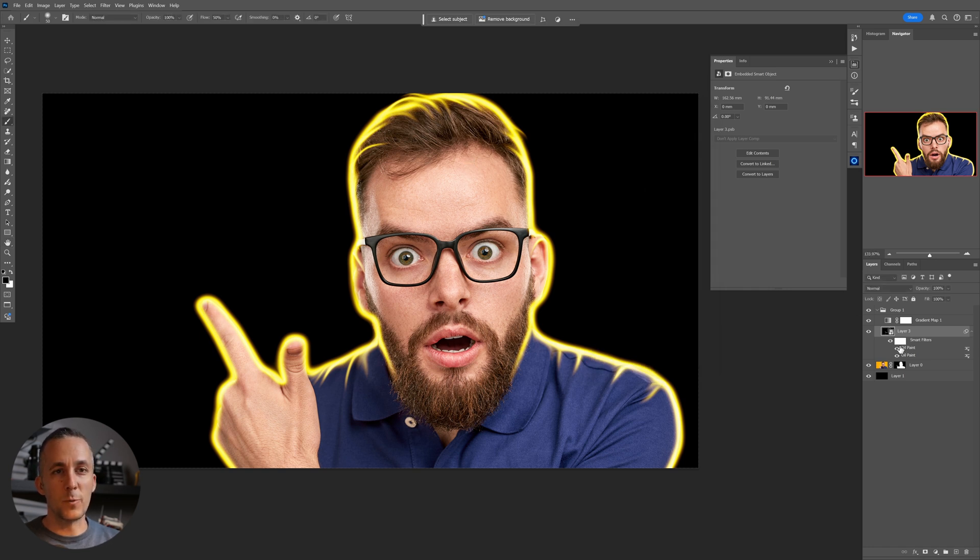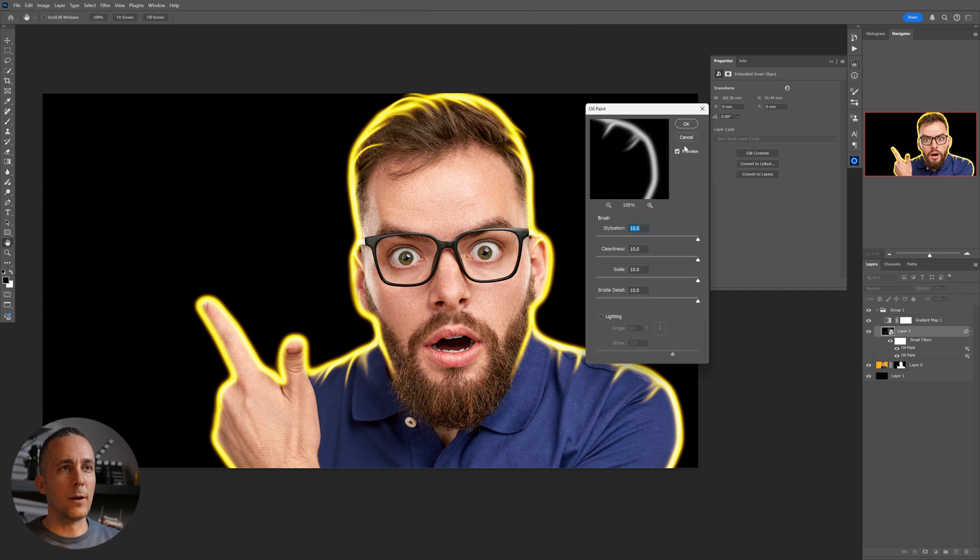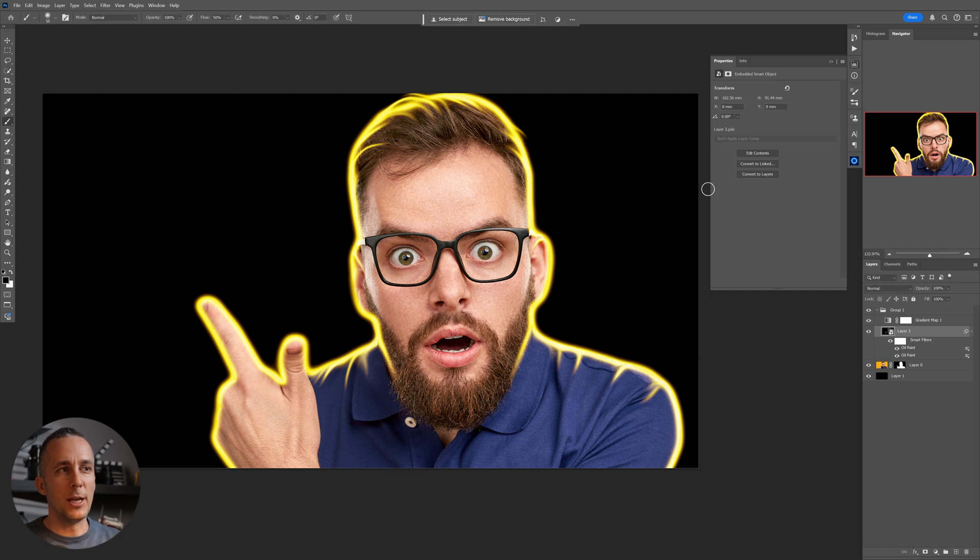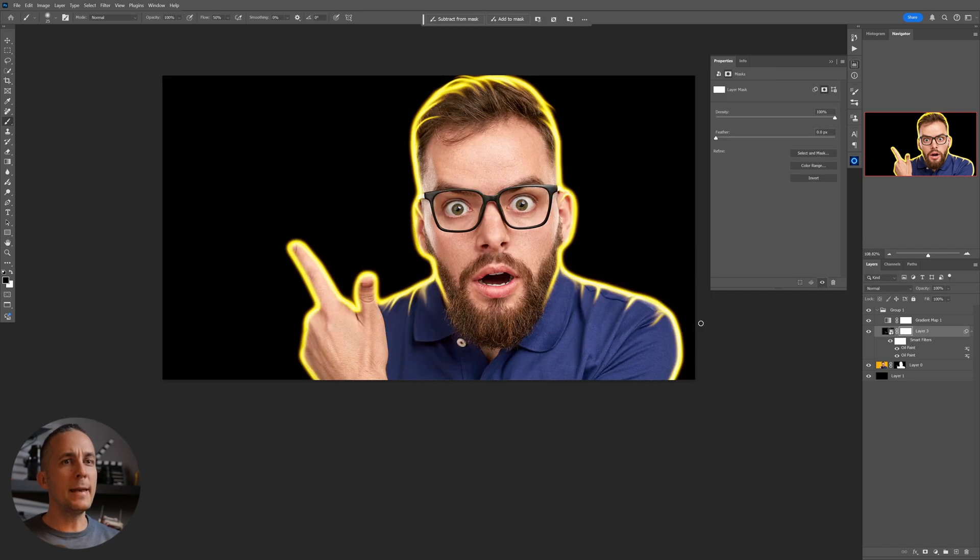All right, now we will do the same for the background. So the background trick is I like to make a copy of this group, Control or Command+J, and move it all the way down below the subject. Okay, this is background.